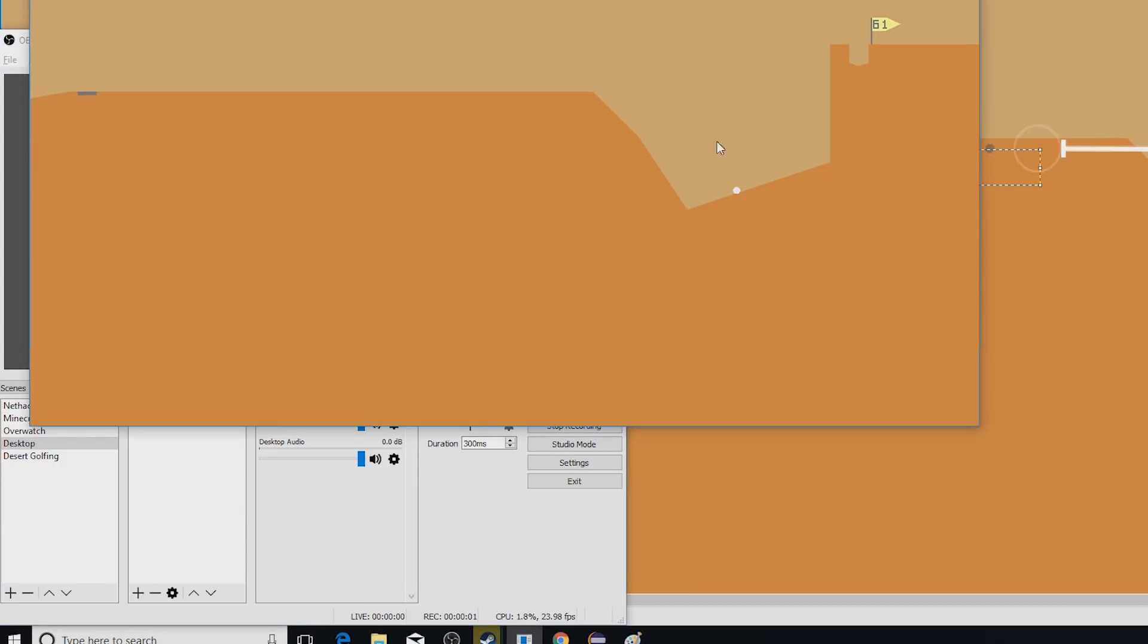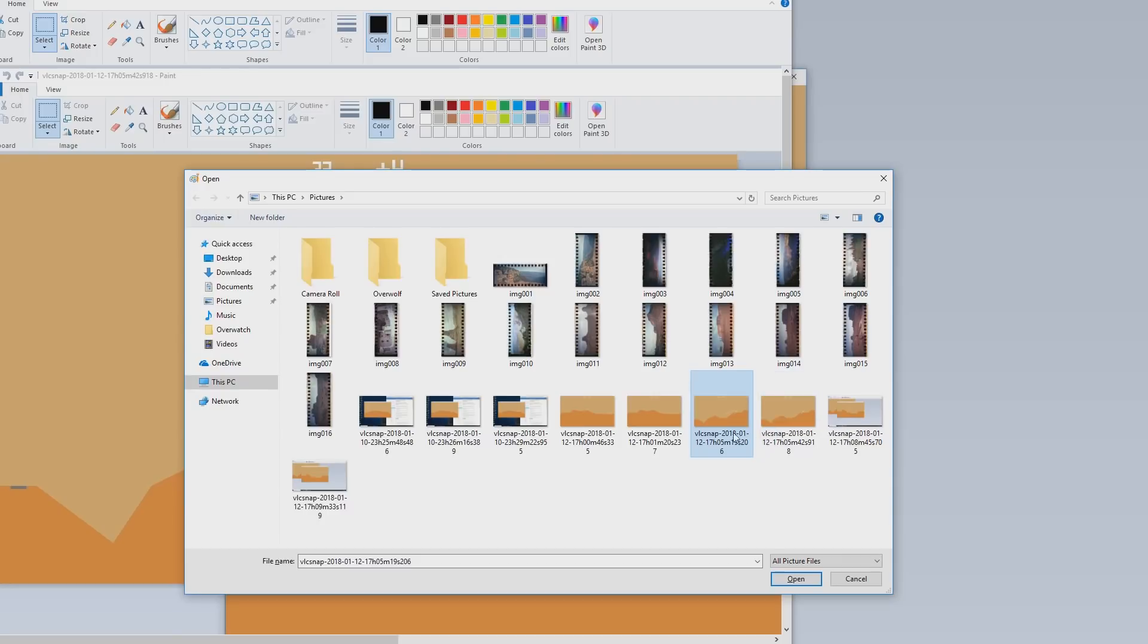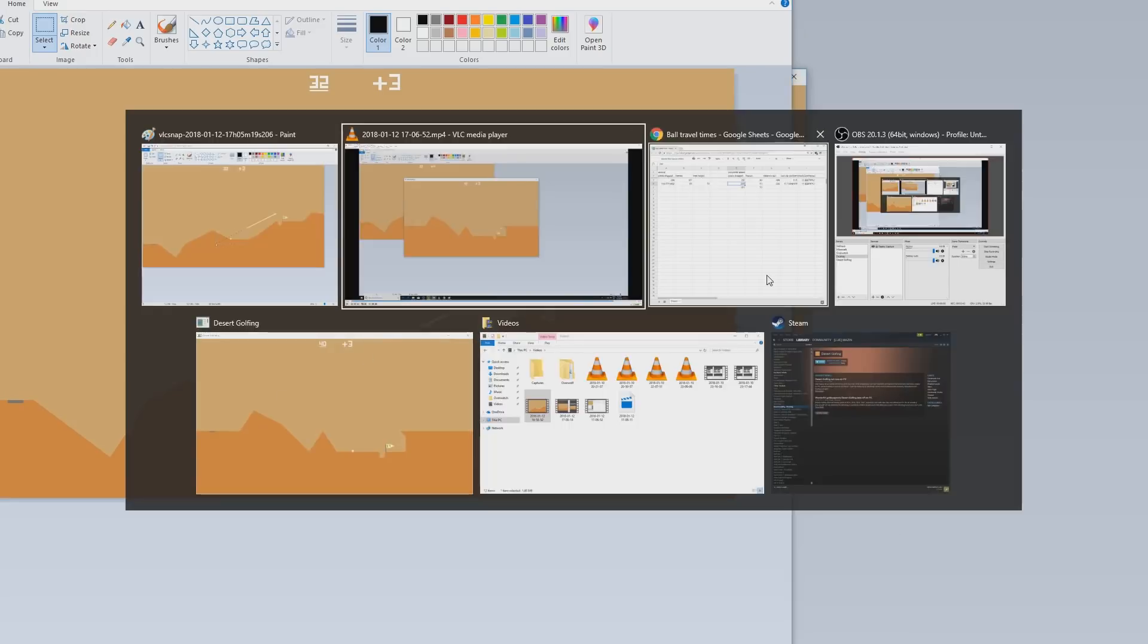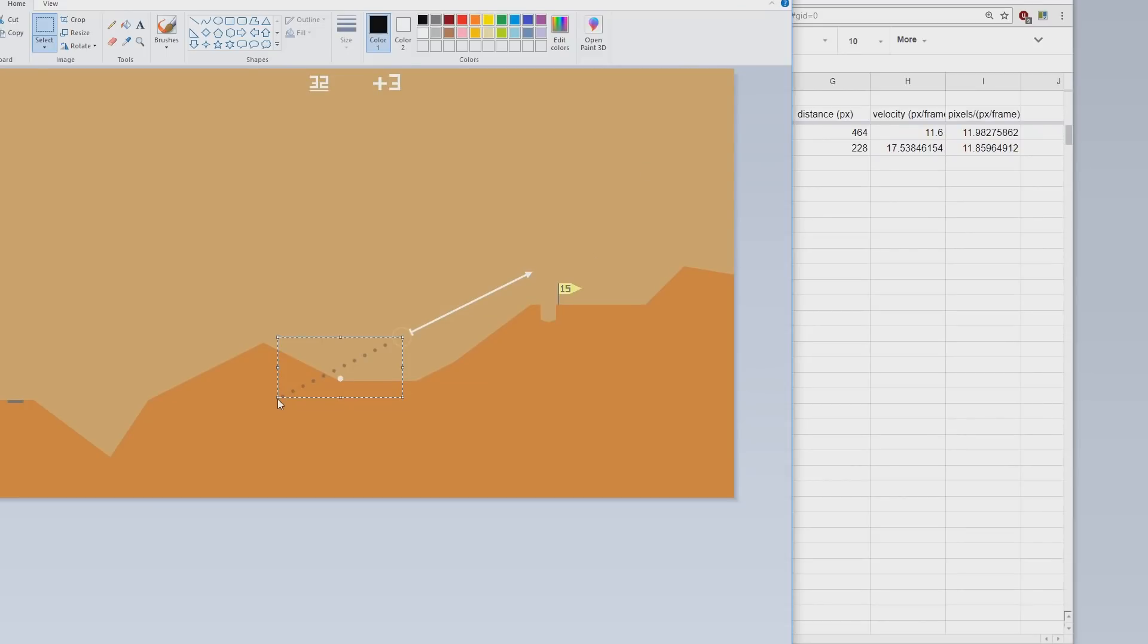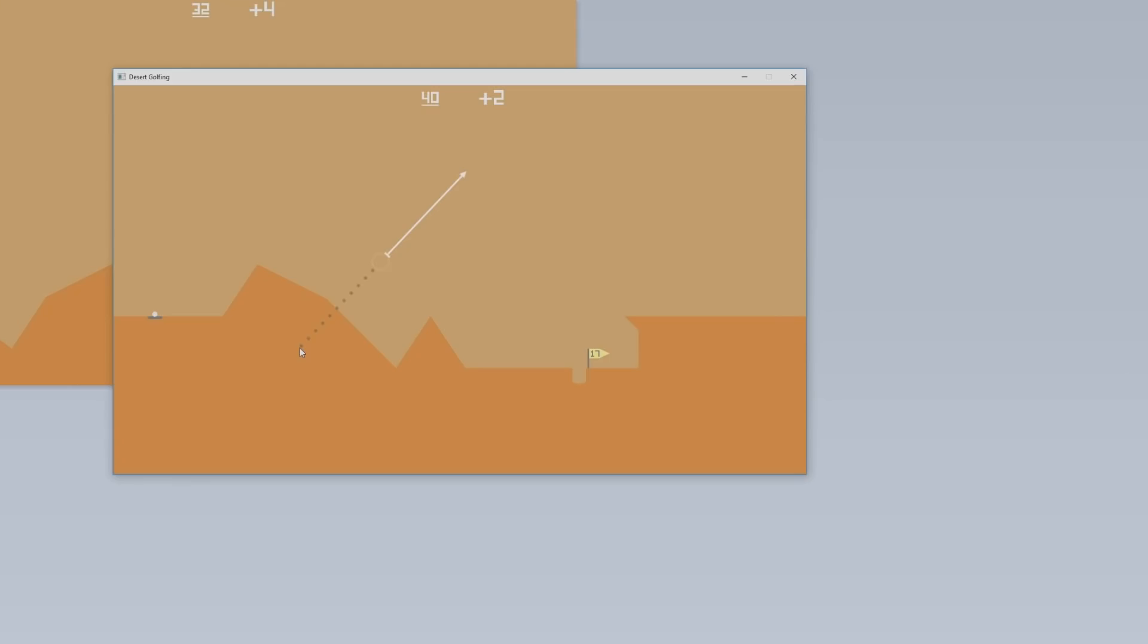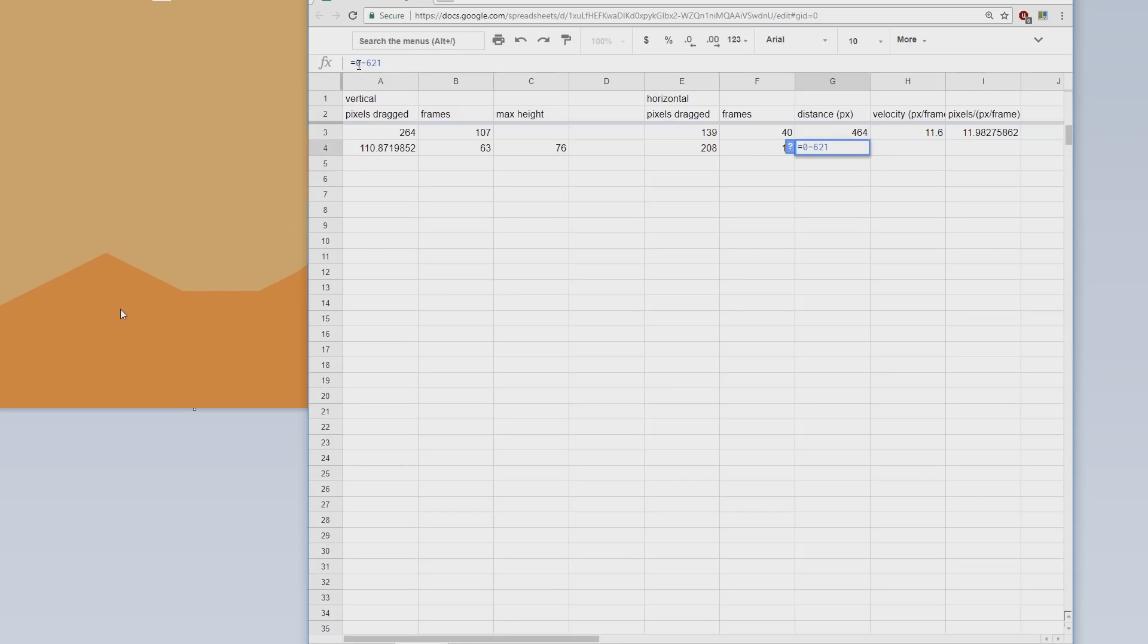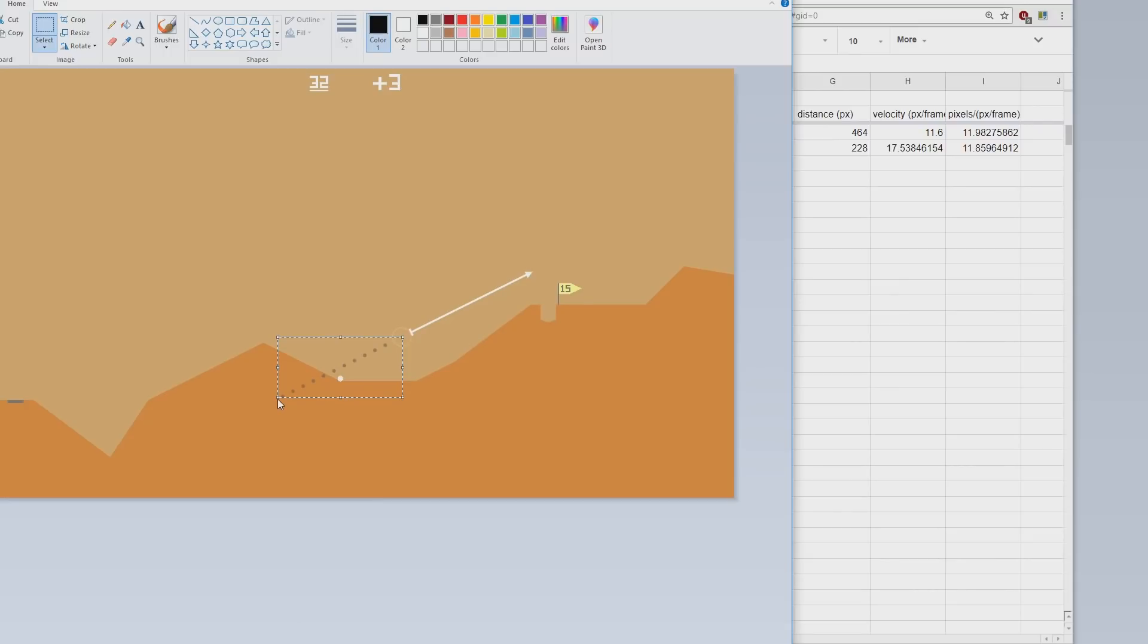Step one, record some video of test shots. Step two, measure the x component of exactly how far I dragged my mouse. Step three, measure the x component of how fast the ball moved. Step four, record this in a spreadsheet. Step five, repeat several times.